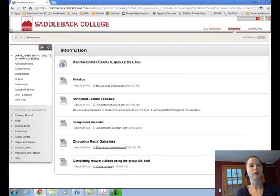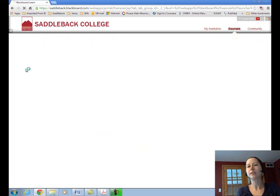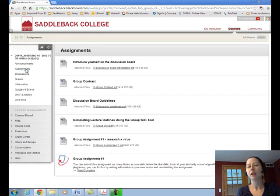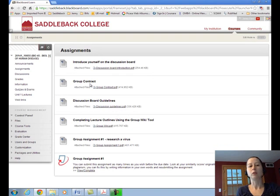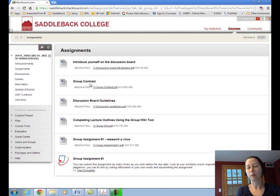Let's go back to Blackboard. Apart from the information area, if we look down, we have the assignments area. This details instructions for all the assignments, and there are places for you to submit certain assignments. Our first assignments are to introduce yourself on the discussion board and to form a group — you'll be working in groups of two to four. I find that students who work in groups have much greater success in the class than students who work alone. You may certainly work alone; however, you may be penalized points for working alone, and this is just to encourage you to work in groups.